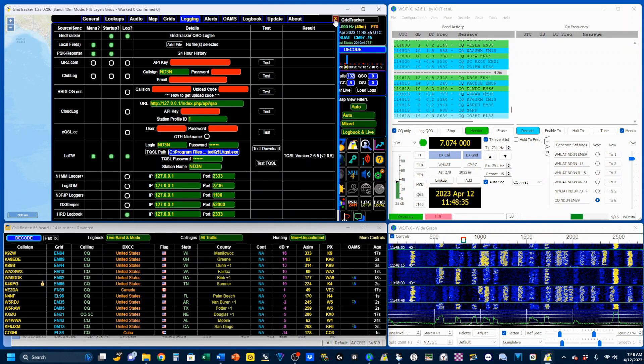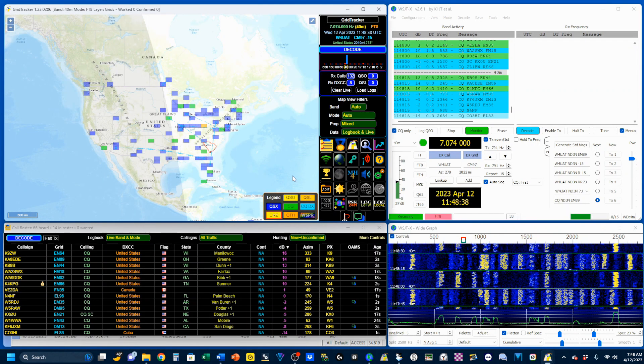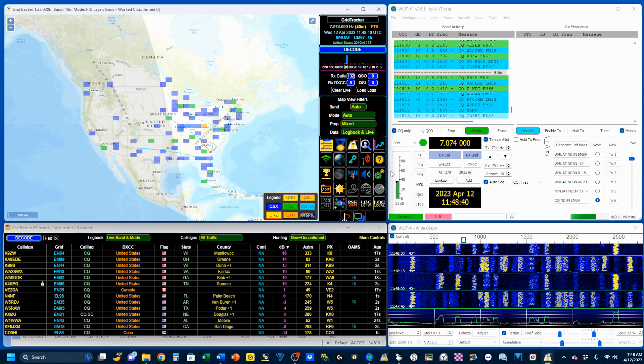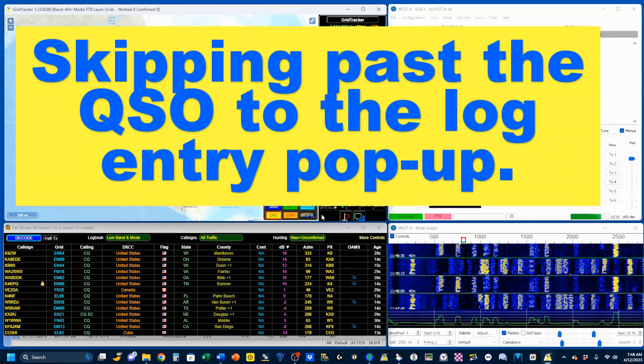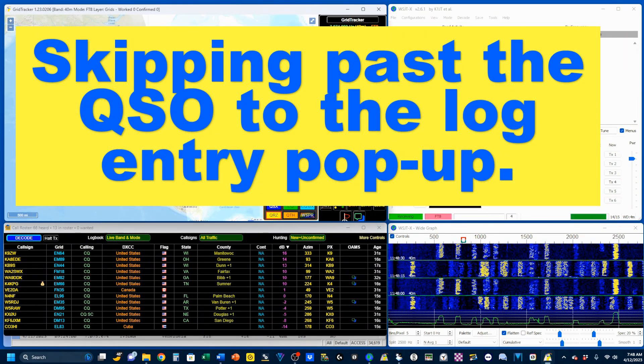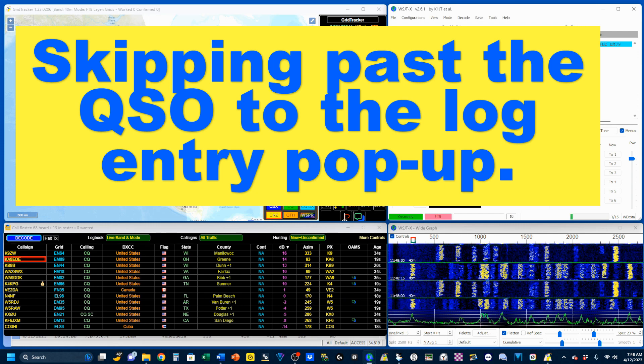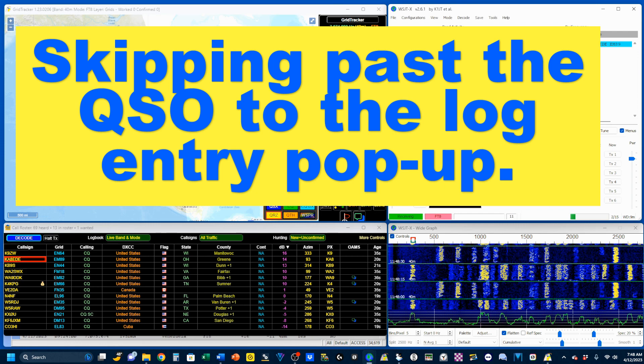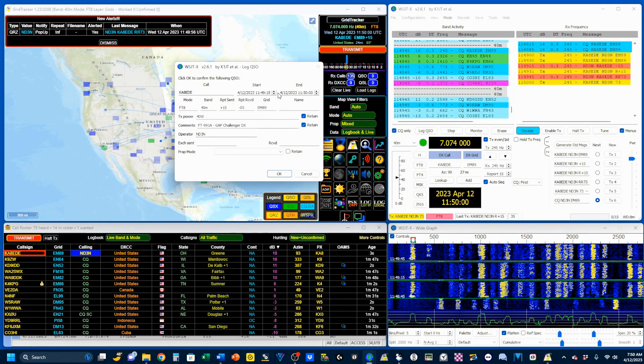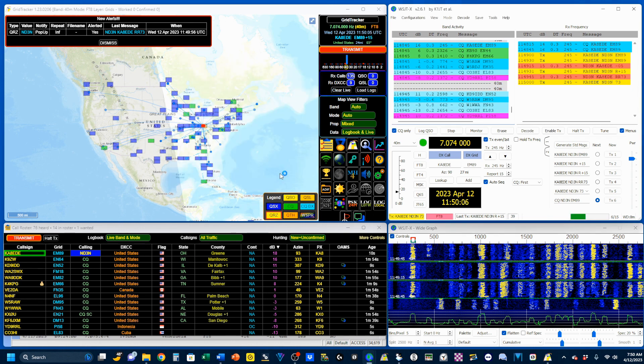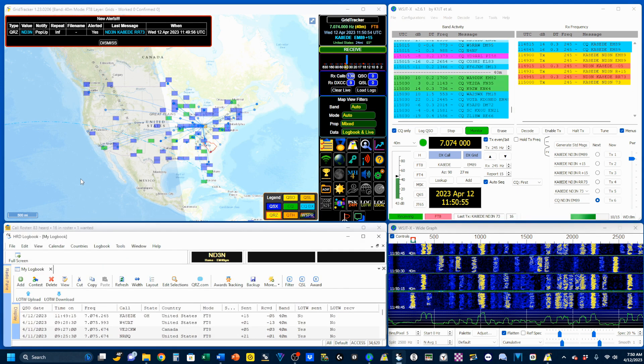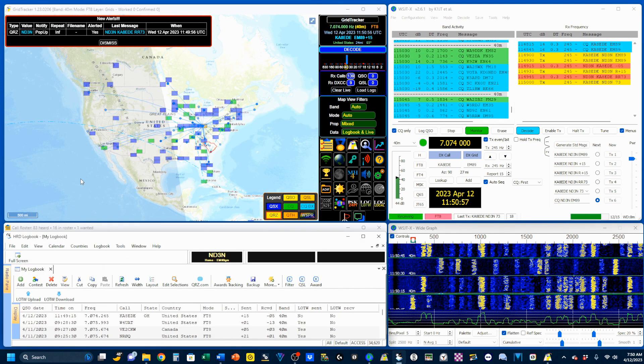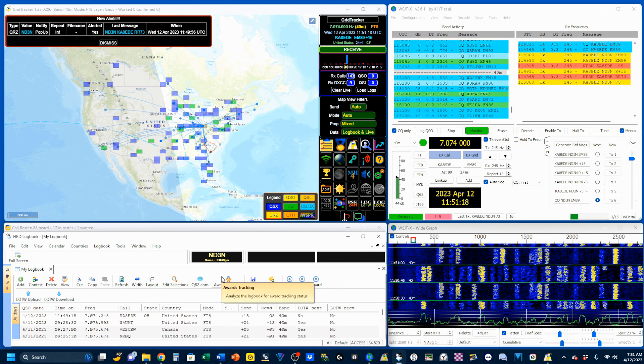And let's go ahead and make a contact. And once I get the option to log it, if I go OK, at this point, that has been uploaded to Logbook of the World. So another way to get your QSLs into Logbook of the World.